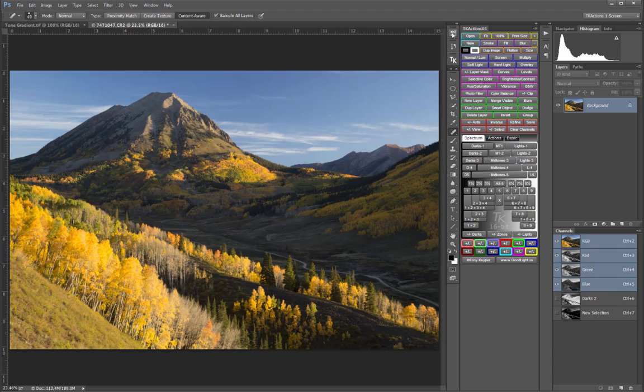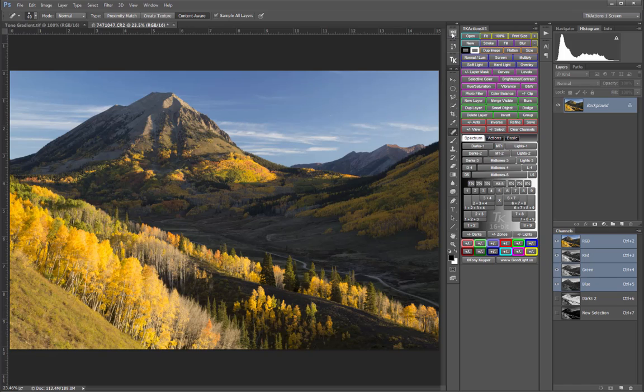The names for many of the Luminosity masks have changed since the early versions of the panel. For those familiar with the original names Tony used for Luminosity masks, they were replaced with simpler number designations in the V3 panel, and that numbering system continues in the V4 panel.